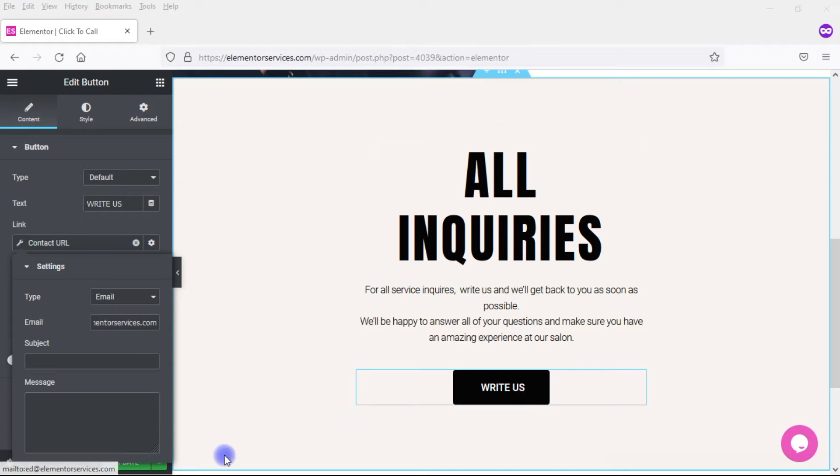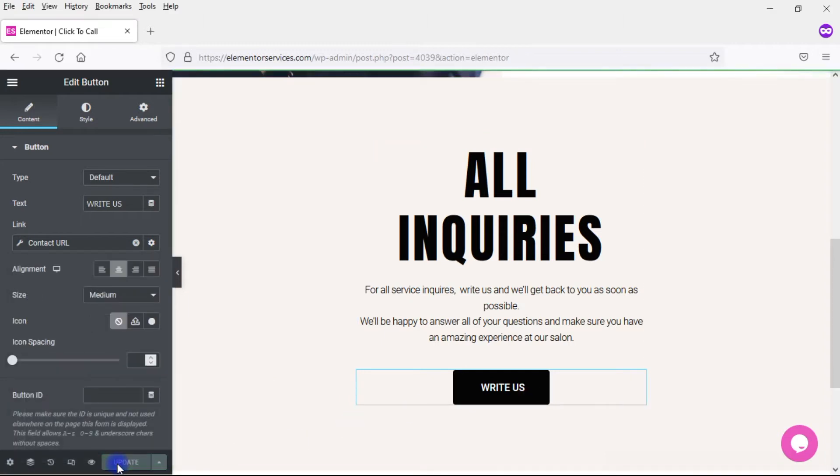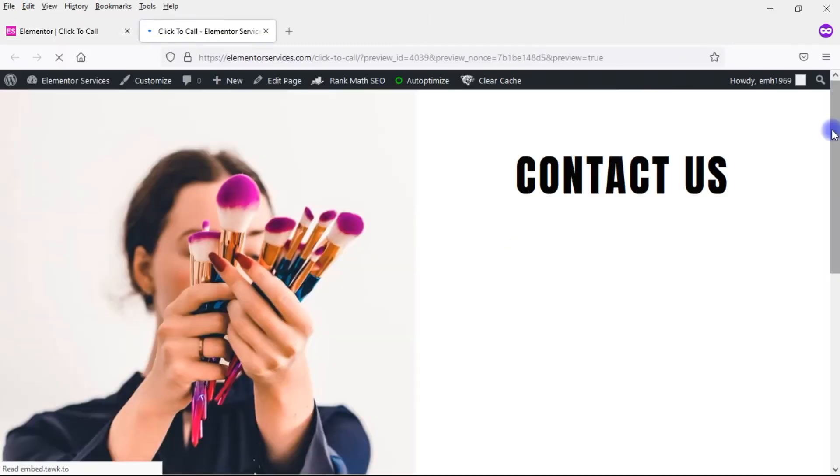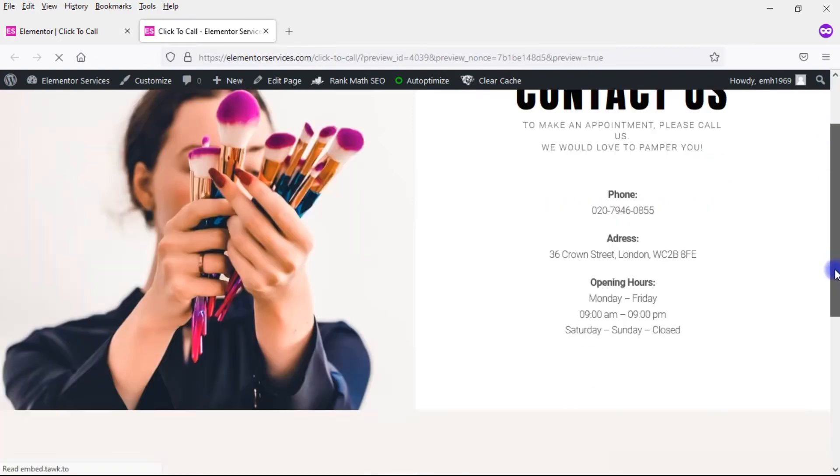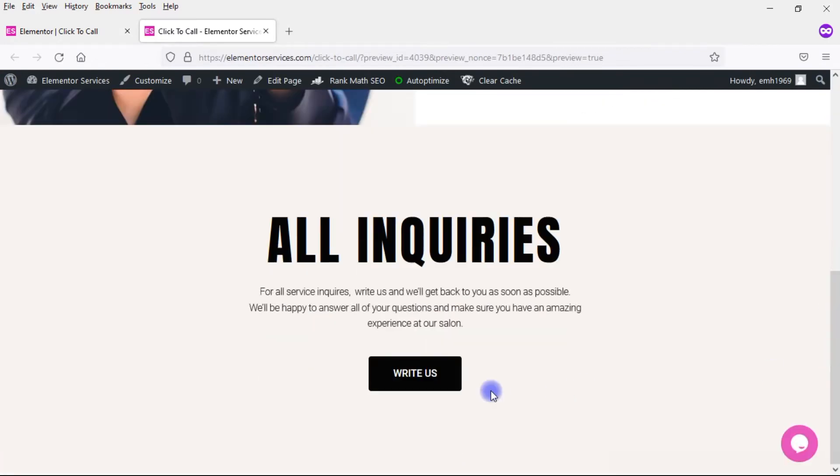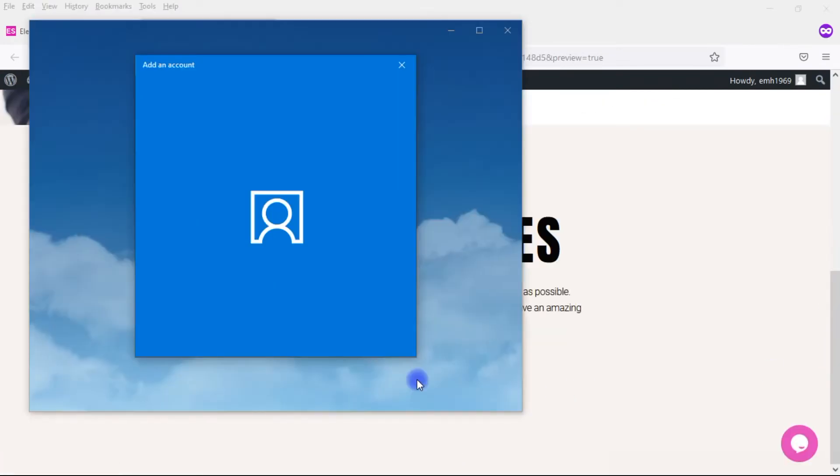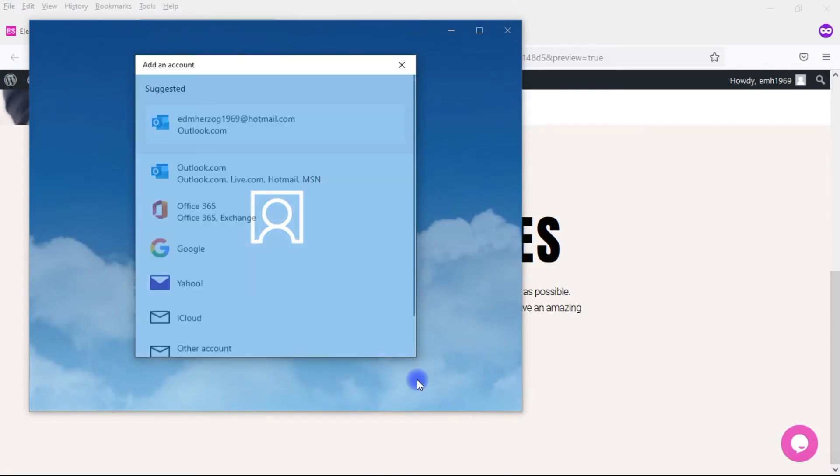So let me come down here, click on Update, and then Preview Changes. And I'll scroll down here to the bottom and click on Write Us, that button we just created. And you see that it opens up my email server.